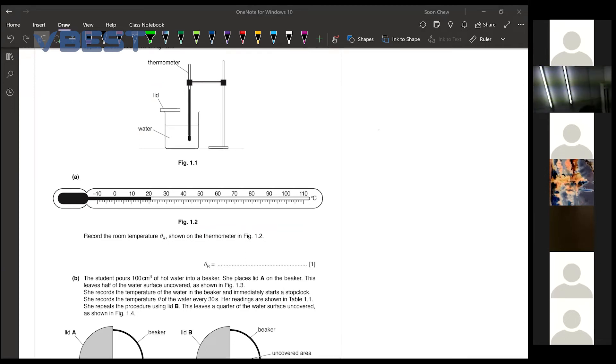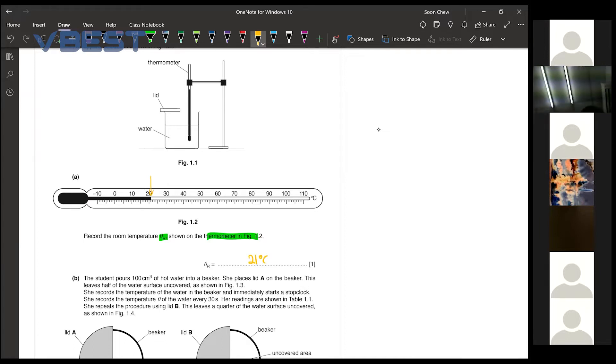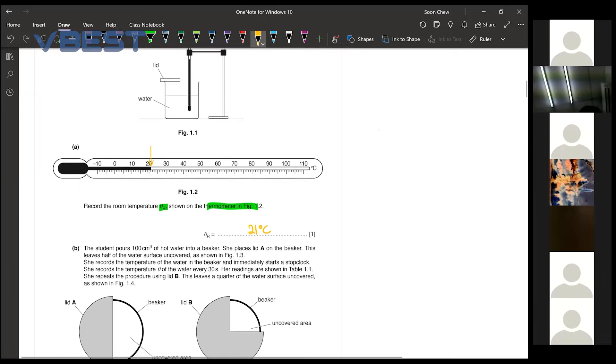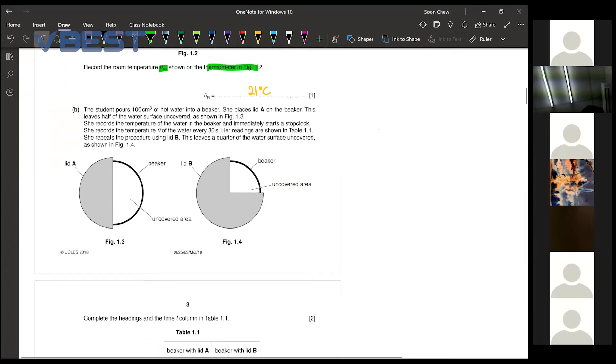So part A, record the room temperature as shown in the figure 1.1. From what we can see from here, it is showing at 21 degrees celsius. So you just follow the instructions and tell them the answer. Then now we move on to part B.